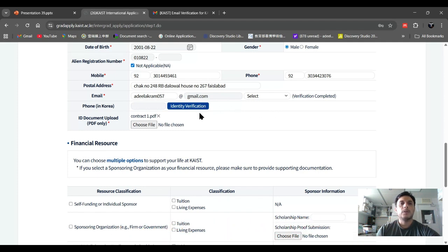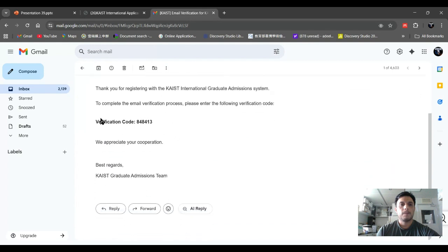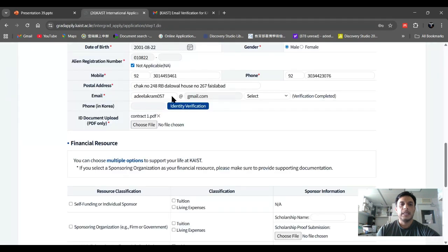When you click on the verification code button, they will send an email to your account. They will send you a verification code — put this code into the section and click 'Verify.' Your email ID and application portal will then be verified.